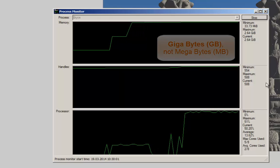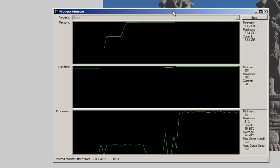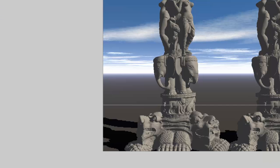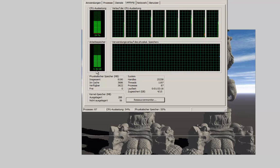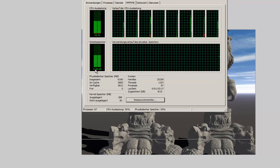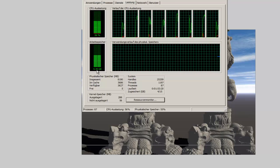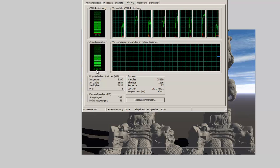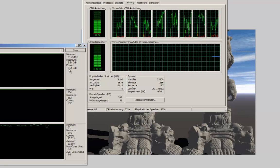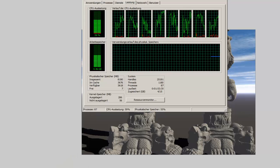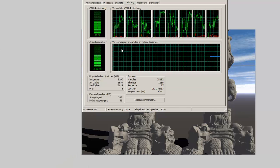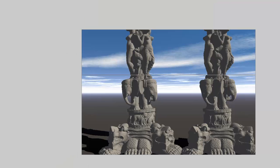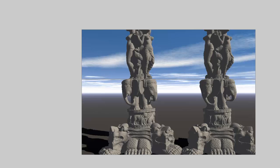What does the task monitor tell us? It tells us that we used 4.5 GB of memory. But Bryce uses 2.5 GB. And that's why this process monitor is very, very helpful to see how your scenes develop and when Bryce is going to run out of memory.